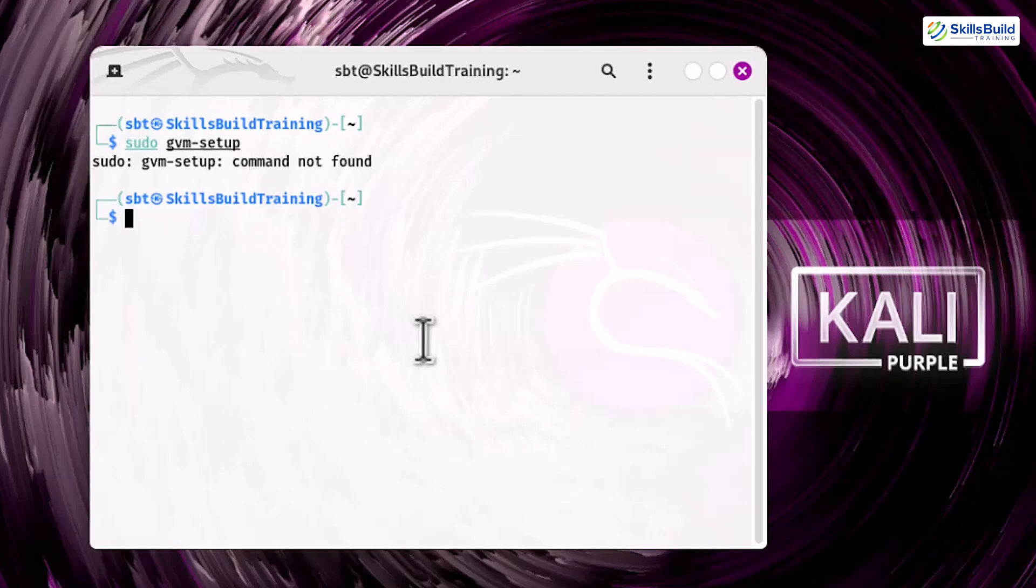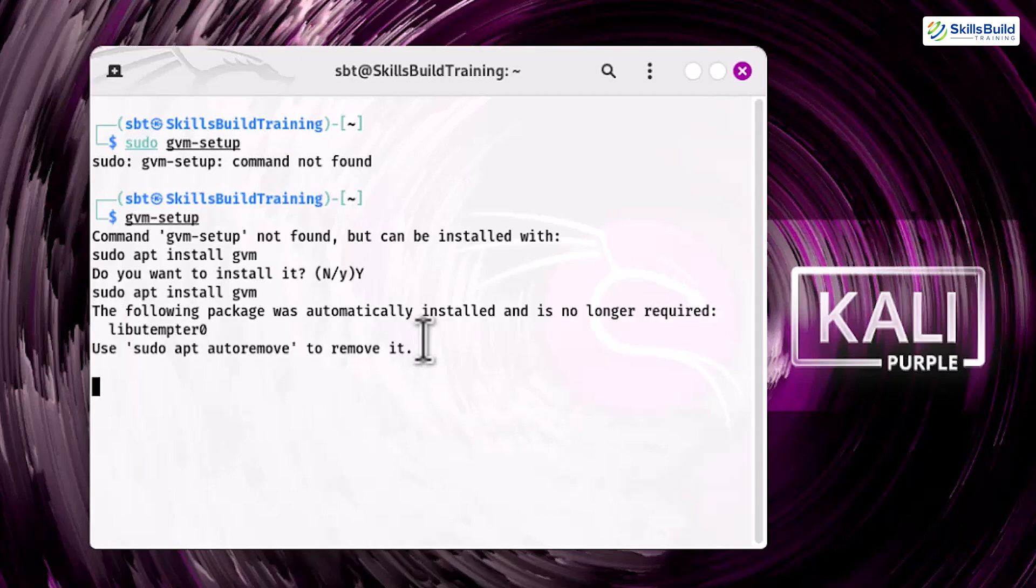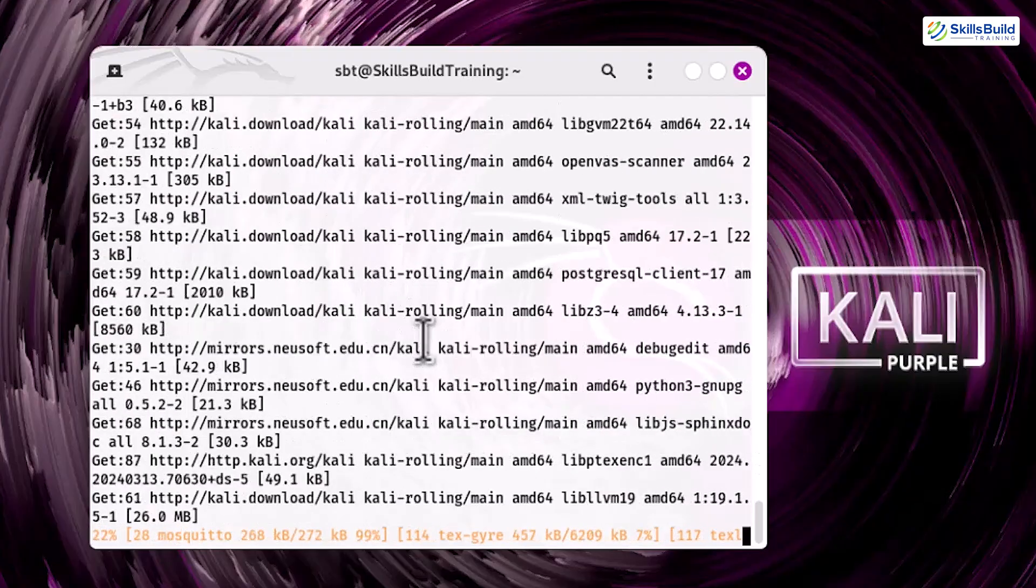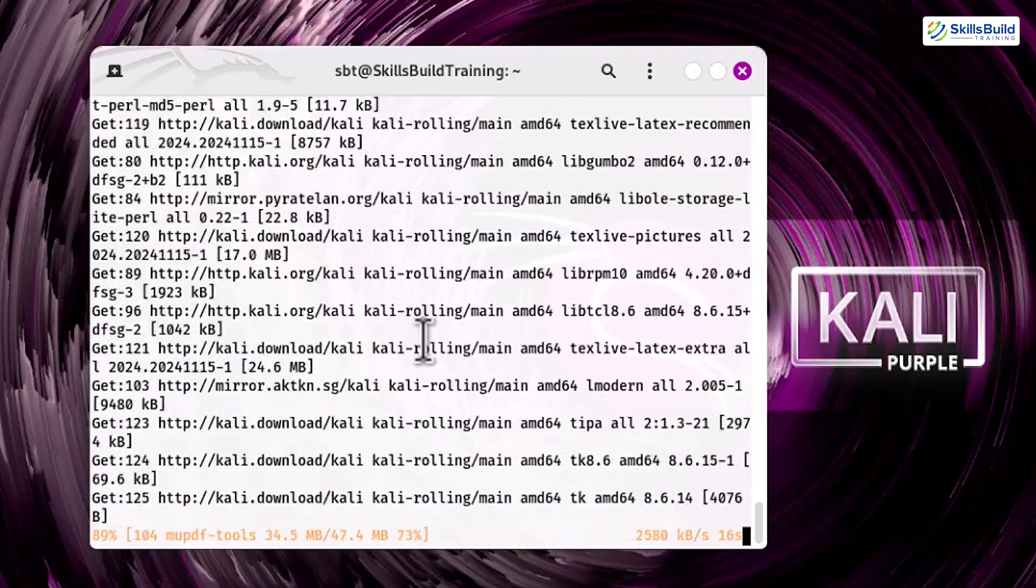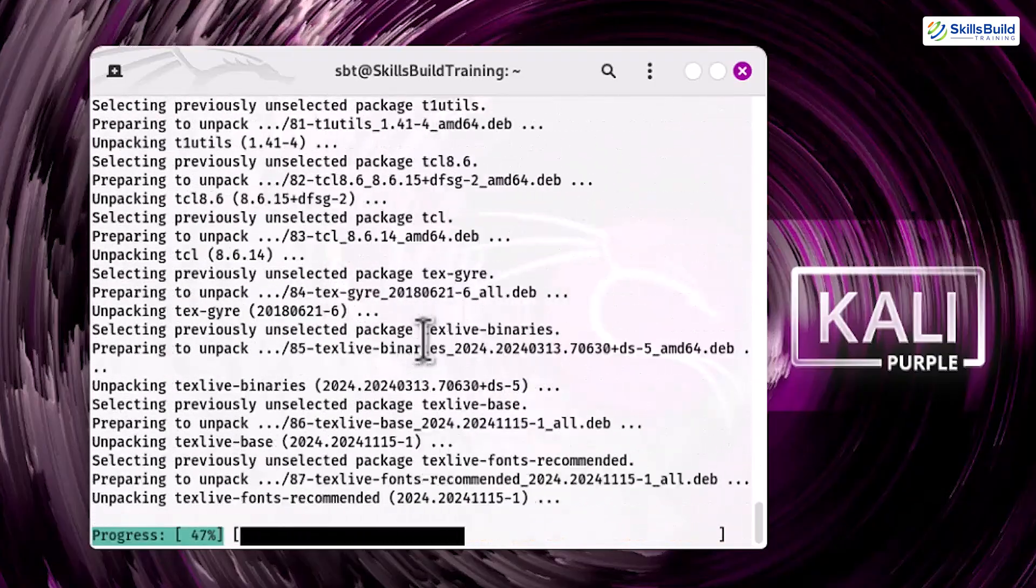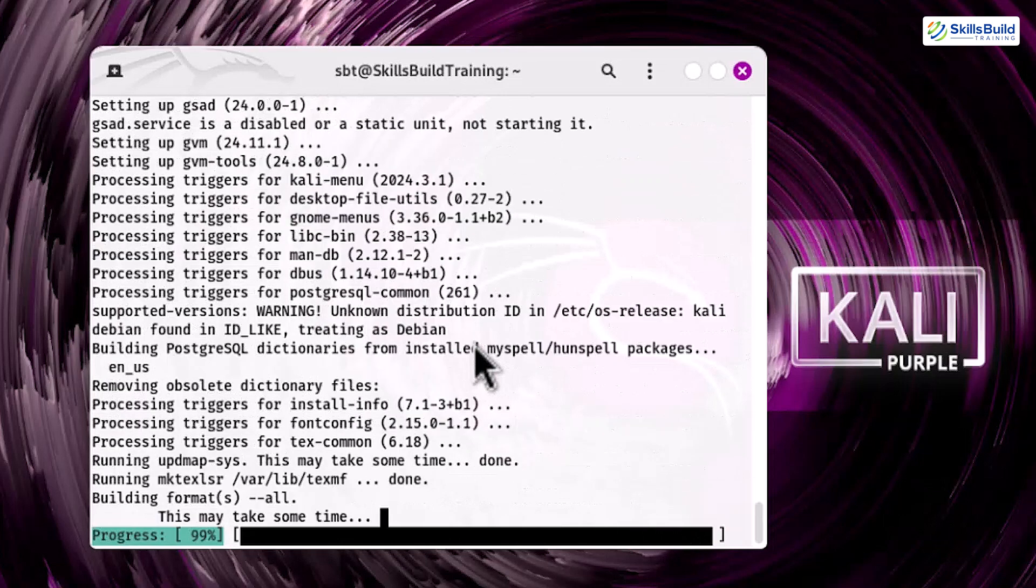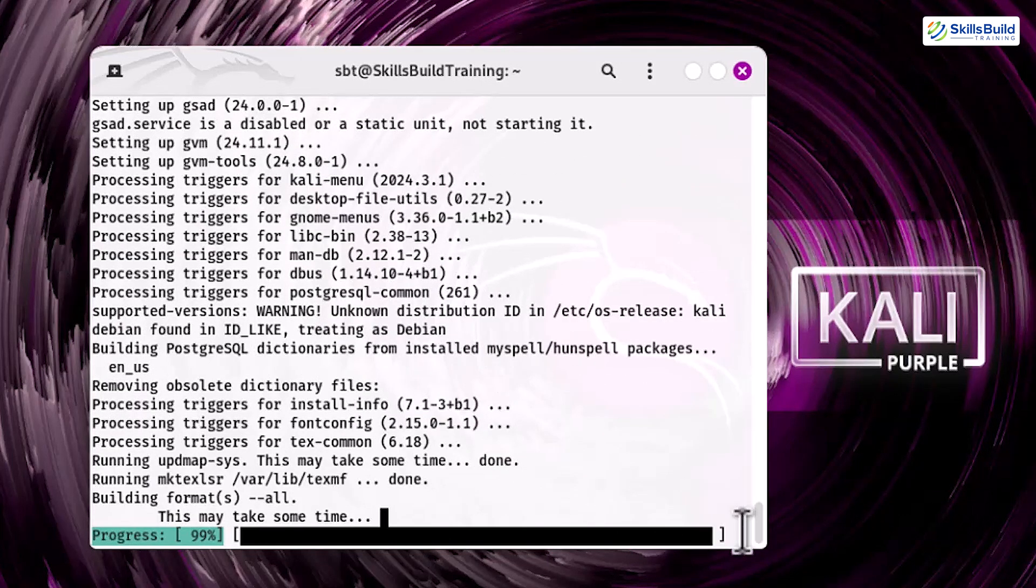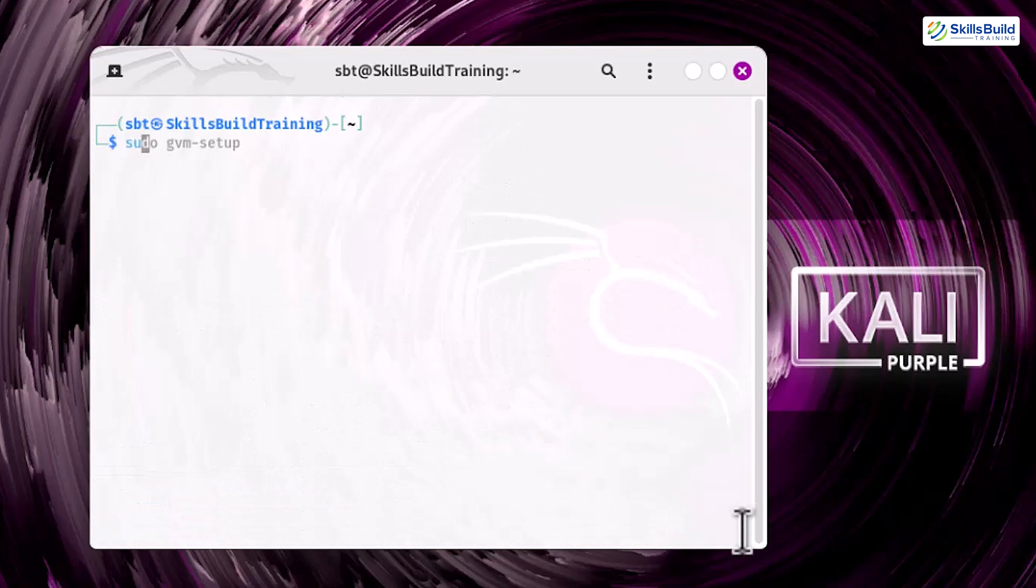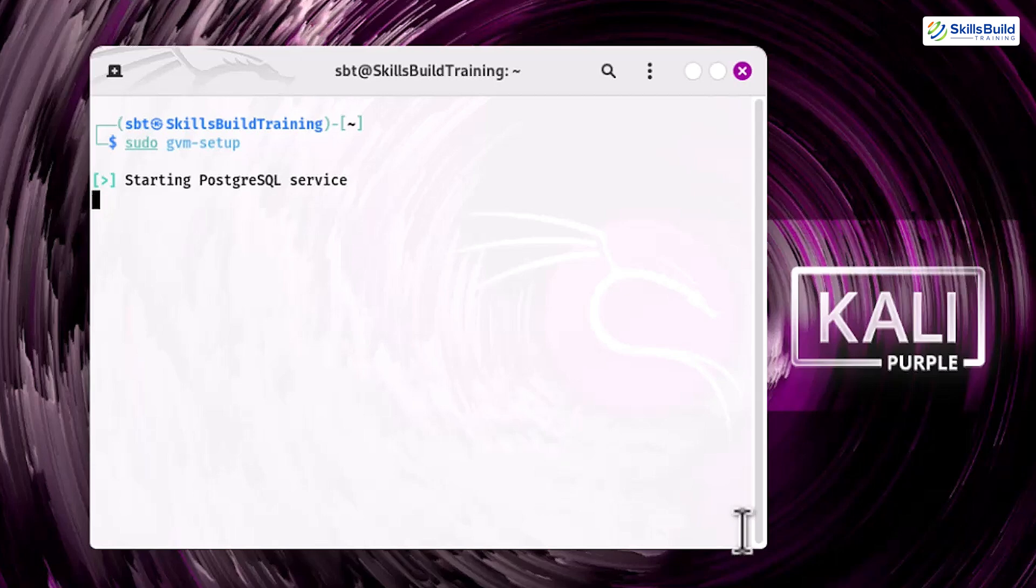For that, simply type gvm-setup in the terminal, and it will give an error that this command cannot be found and also show an option below to install it. Simply enter Y and hit Enter to install it. It will take some time to install. Once done, you can set up OpenVAS with the command sudo gvm-setup. Running a full scan provides a detailed report of vulnerabilities and actionable recommendations to strengthen your system's defenses.